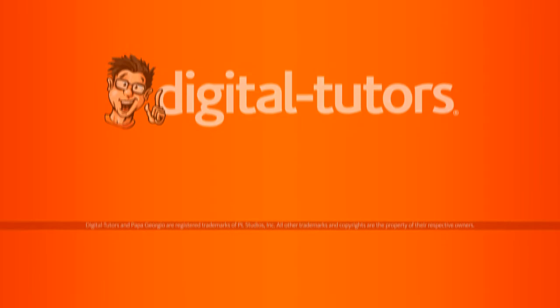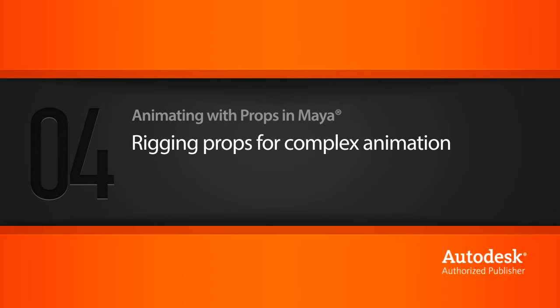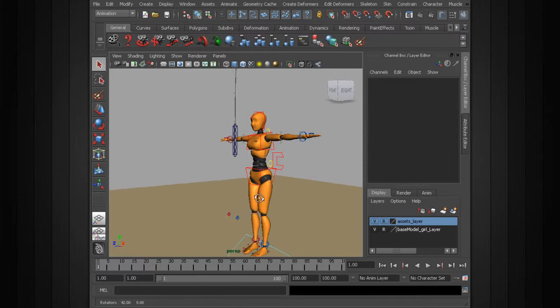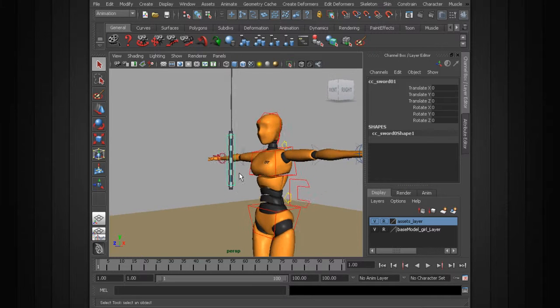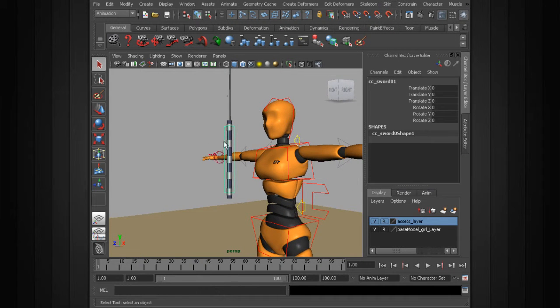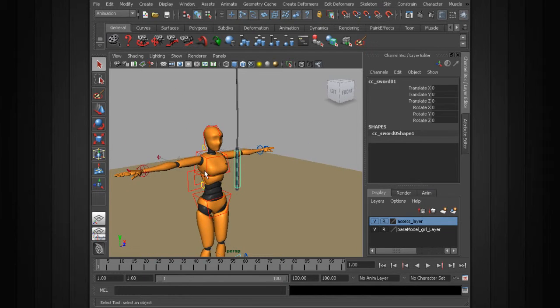We've taken a look at techniques for constraining simple objects. Let's go ahead and look into something more complex. The scene is animating with props. A sword animation can be very complicated to set up. What do we do in this case?